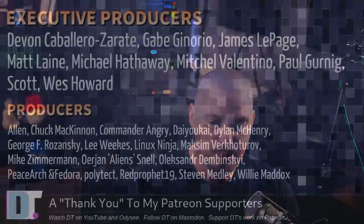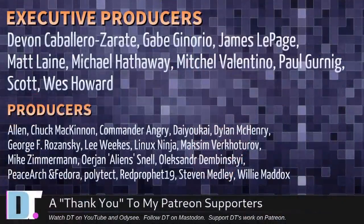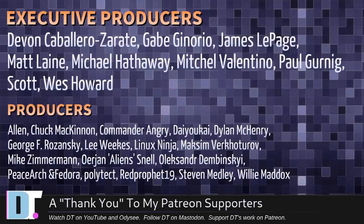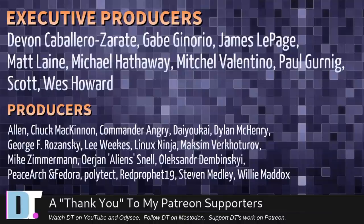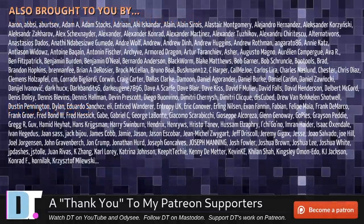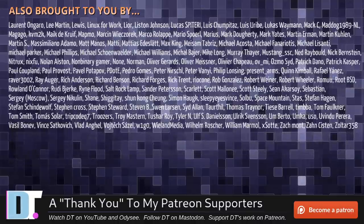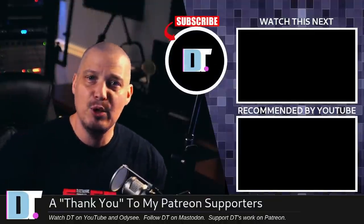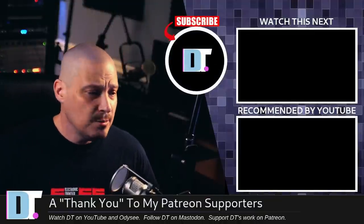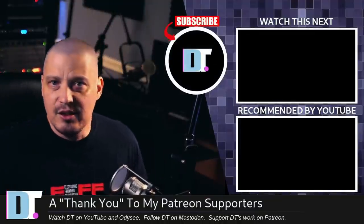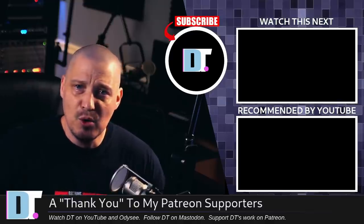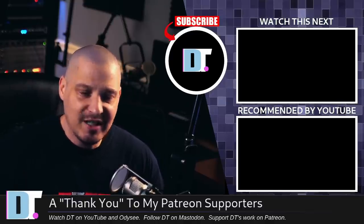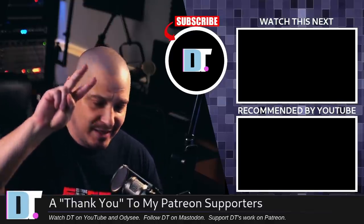Now, before I go, I need to thank a few special people. I need to thank the producers of this episode. Devin, Gabe, James, Matt, Michael, Mitchell, Paul, Scott, Wes, Alan, Chuck, Commander Angry, Diokai, Dylan, George, Lee, Linux Ninja, Maxim, Mike, Hurry On, Alexander, Peace Arch and Fedor, Polytech, Red Profit, Stephen, and Willie. These guys, they're my highest-tiered patrons over on Patreon. Without these guys, this episode would not have been possible. The show is also brought to you by each and every one of these ladies and gentlemen as well. All these names you're seeing on the screen right now. These are all my supporters over on Patreon because I don't have any corporate sponsors. I'm just sponsored by you guys, the community. If you like my work, if you want to see more videos about Linux and free and open-source software, please support me. Subscribe to DistroTube over on Patreon. All right, guys. Peace.